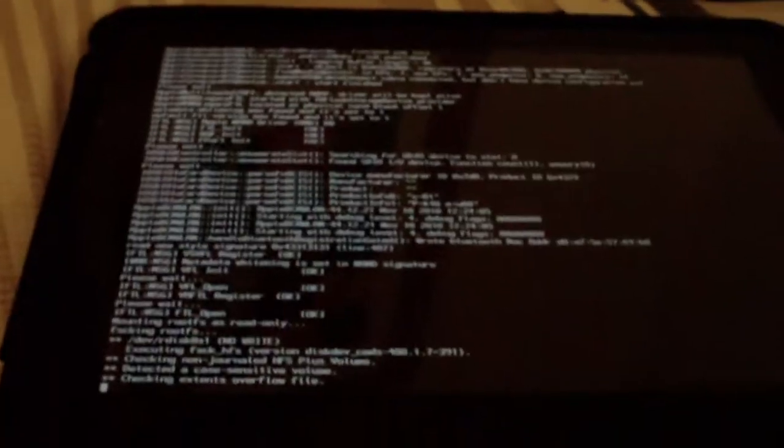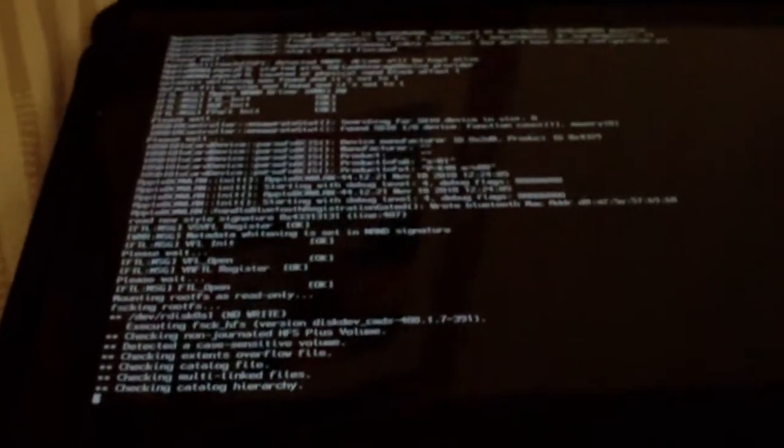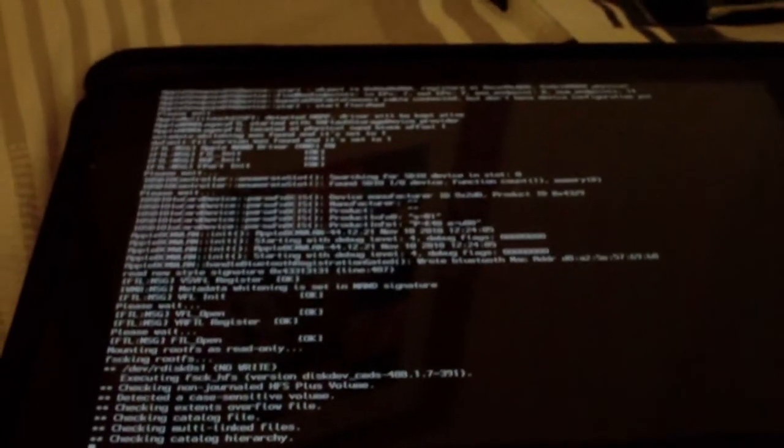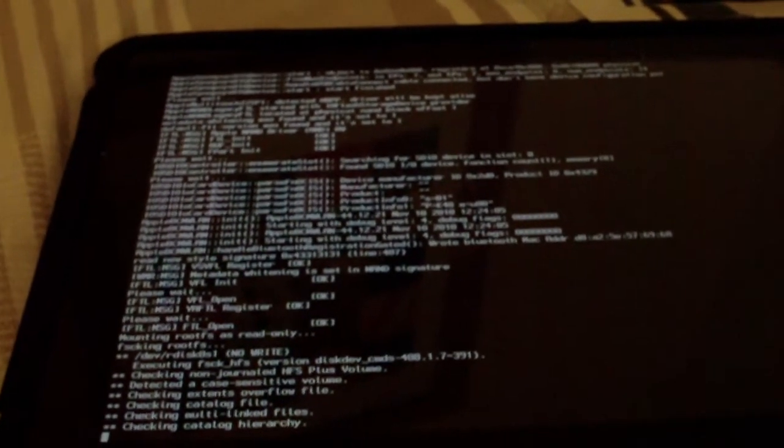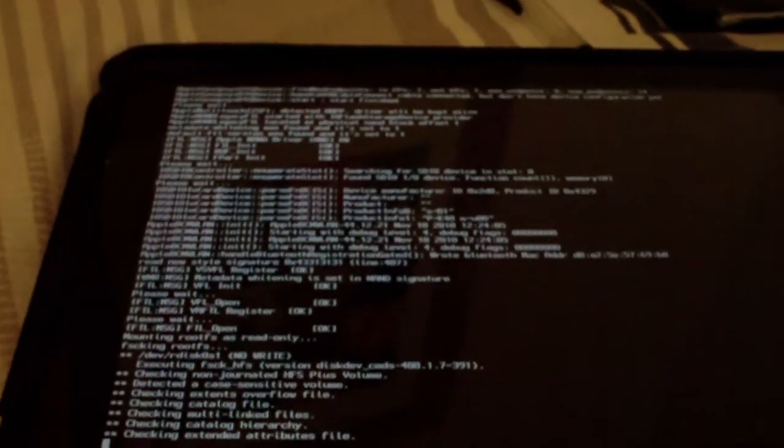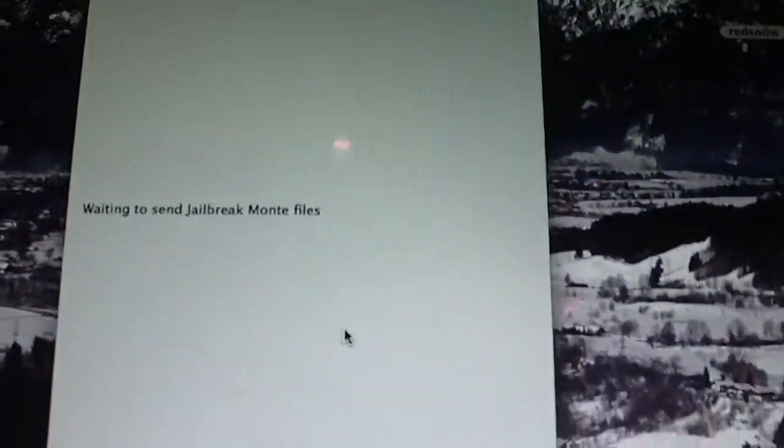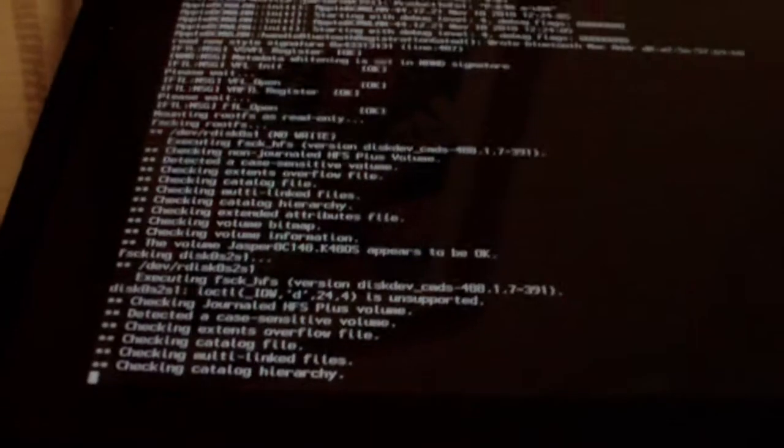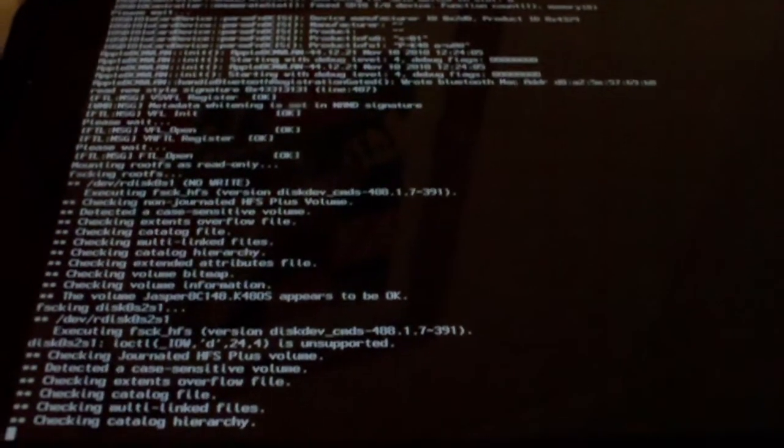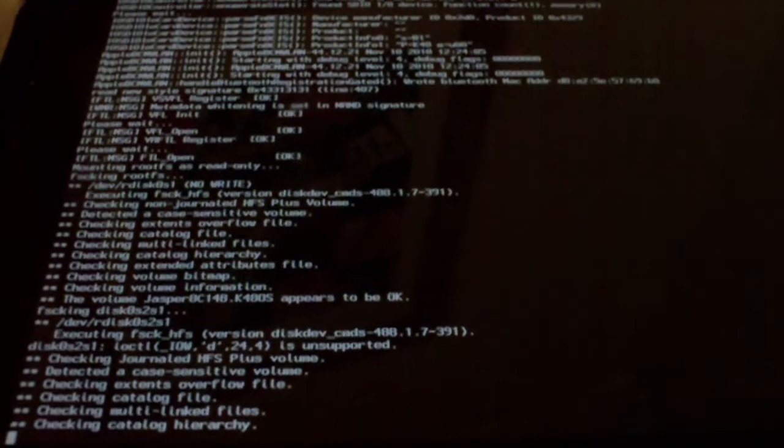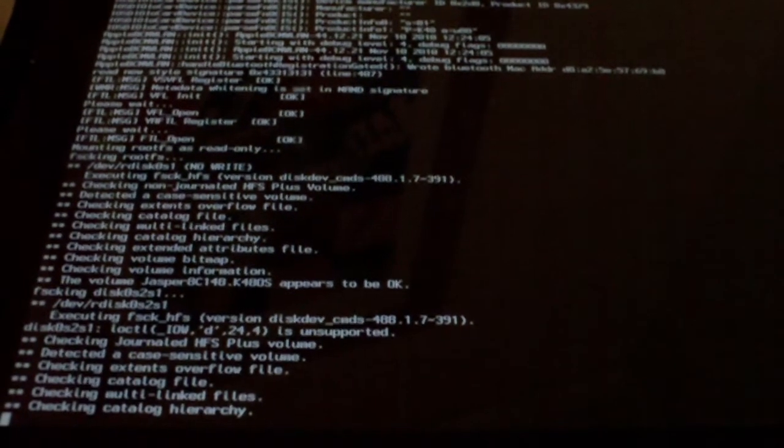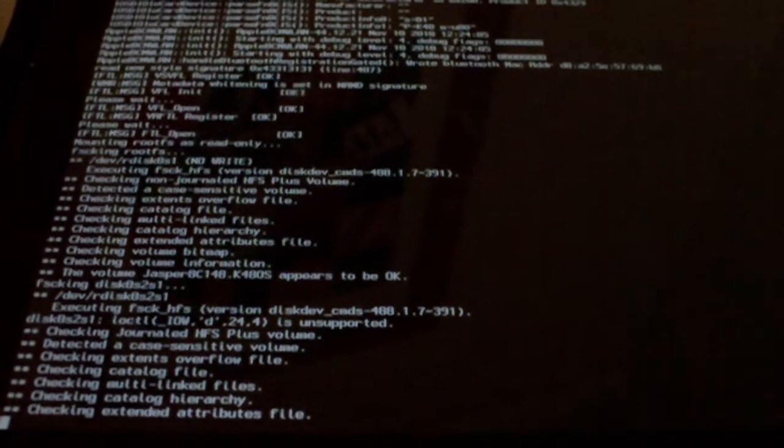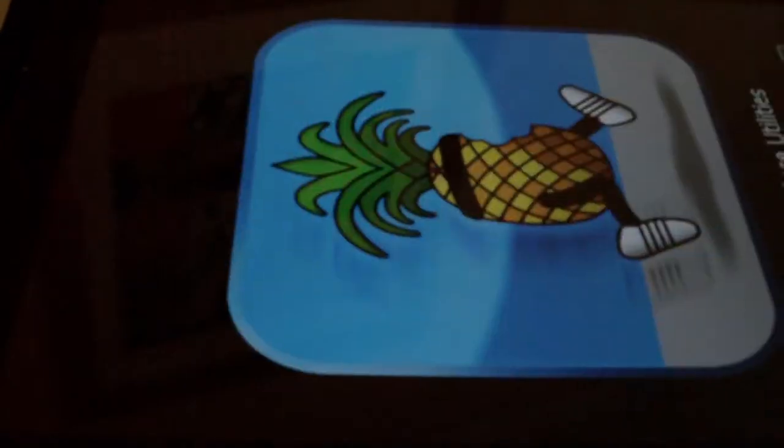And your iPad should now go into this verbose mode. And it will boot up while this is waiting to send files. So we're just going to wait for this to boot. Okay, there we go.